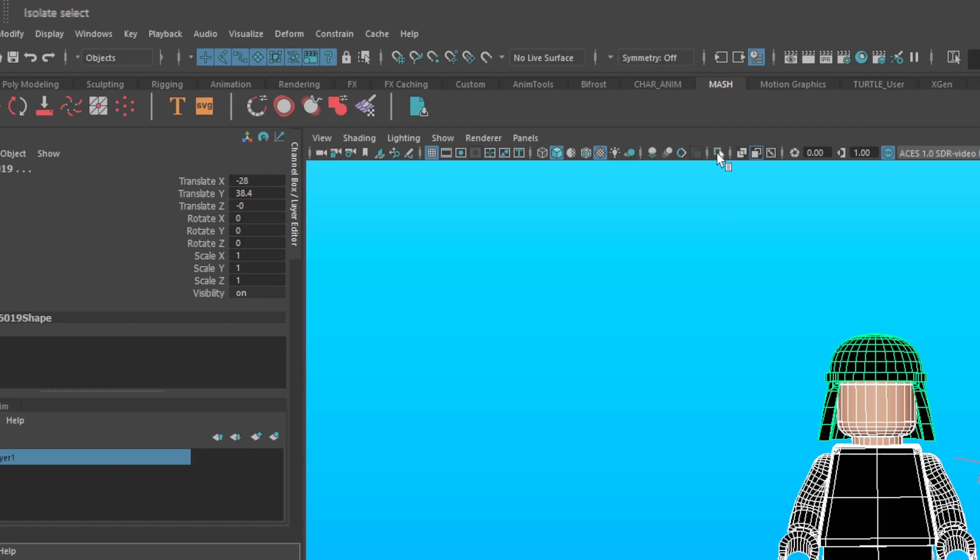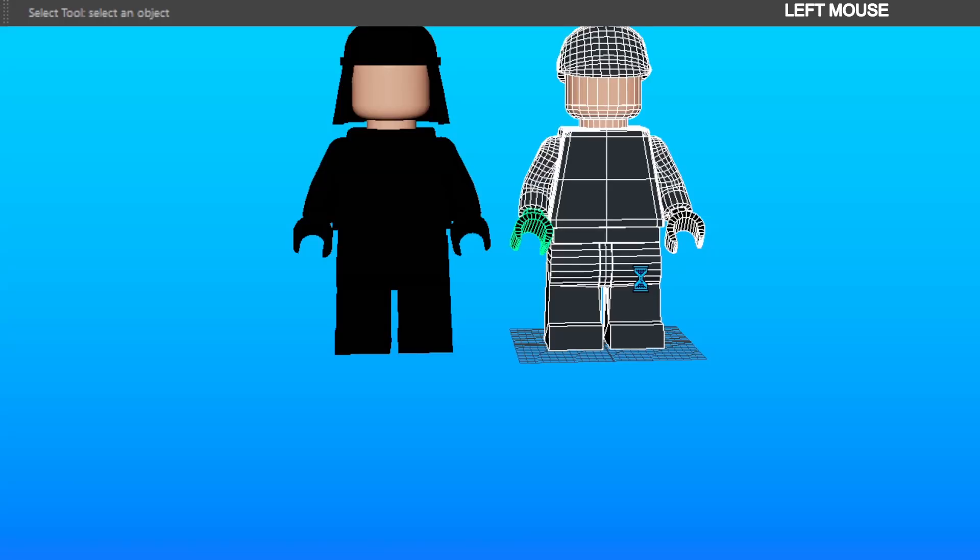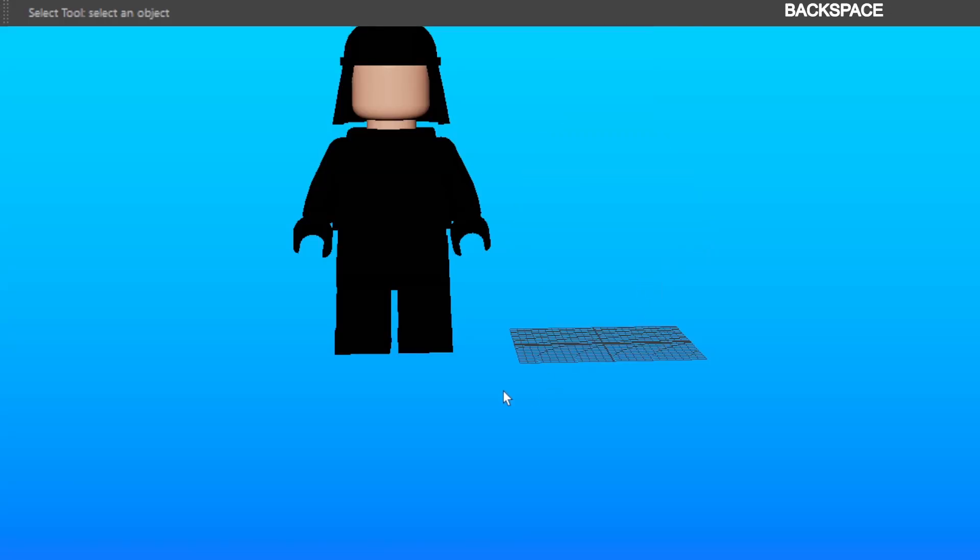With the geometry selected, go to the viewport toolbar and click Isolate Selected. Now you can delete any geometry that you're not going to use.